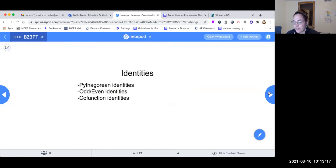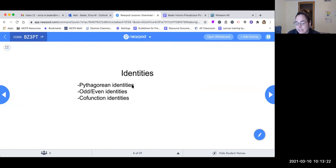Here are the three types of identities we're going to be discussing today: Pythagorean identities, odd-even identities, and co-function identities.